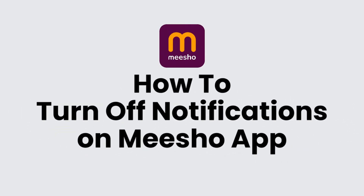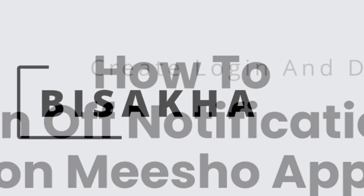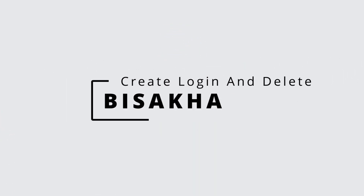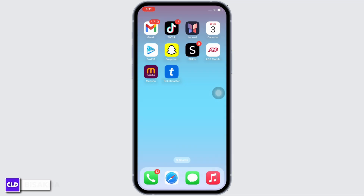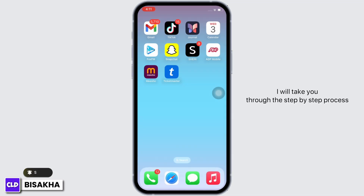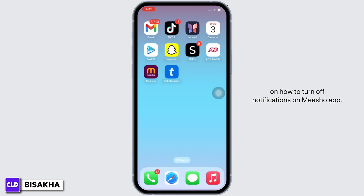Hello everyone, I am Bishaka and welcome to our channel. I will take you through the step-by-step process on how to turn off notifications on the MeShow app.